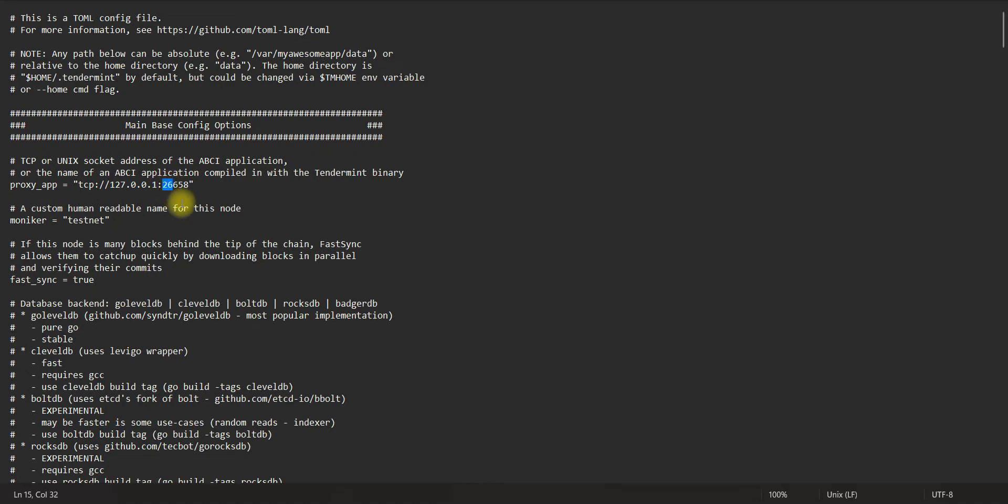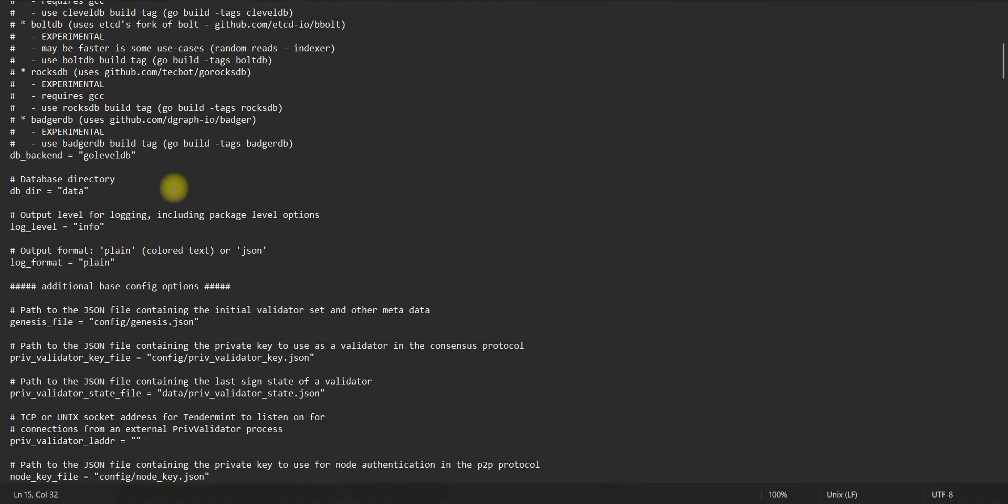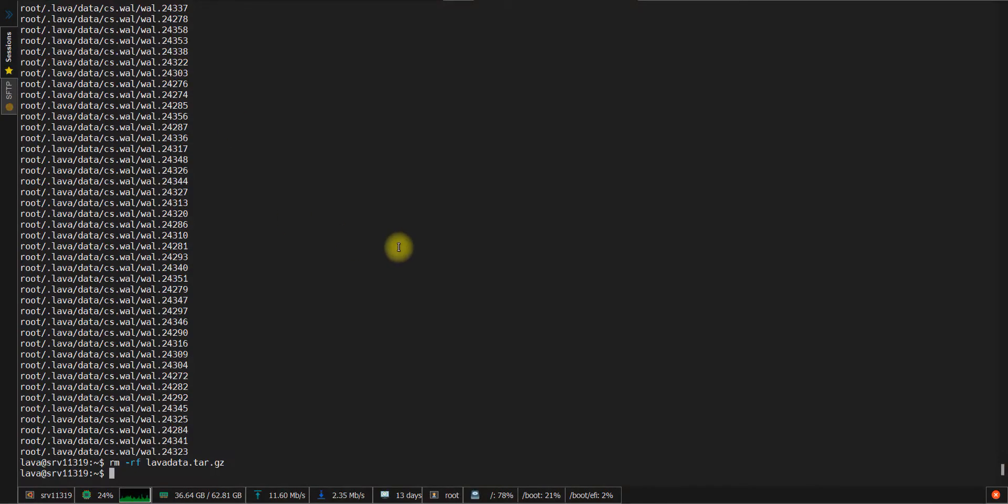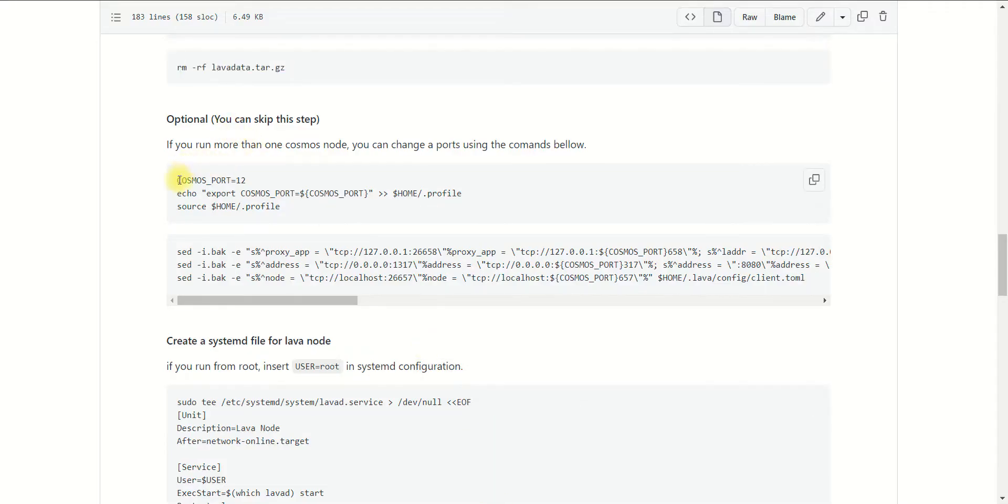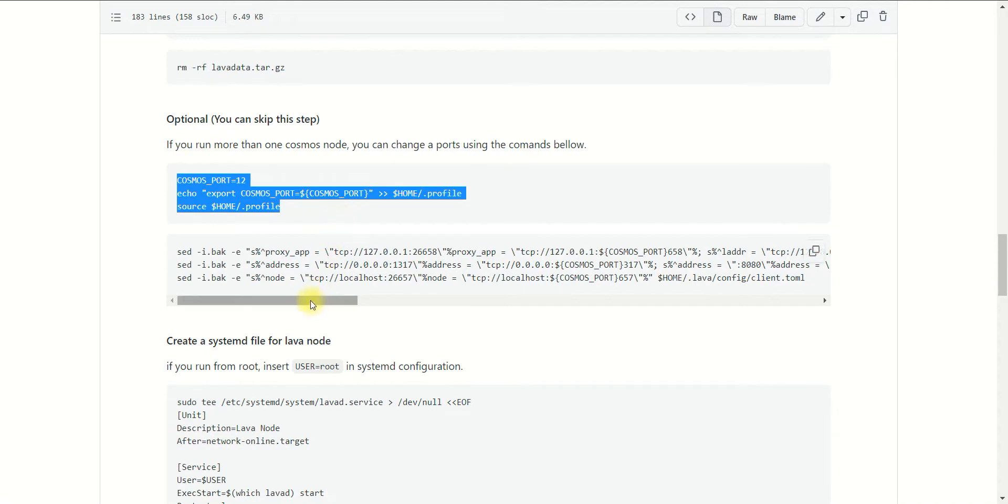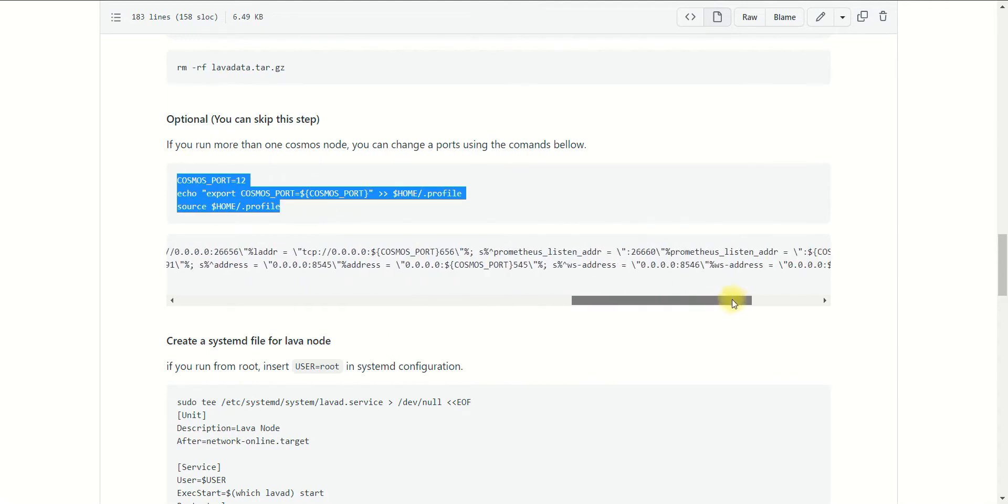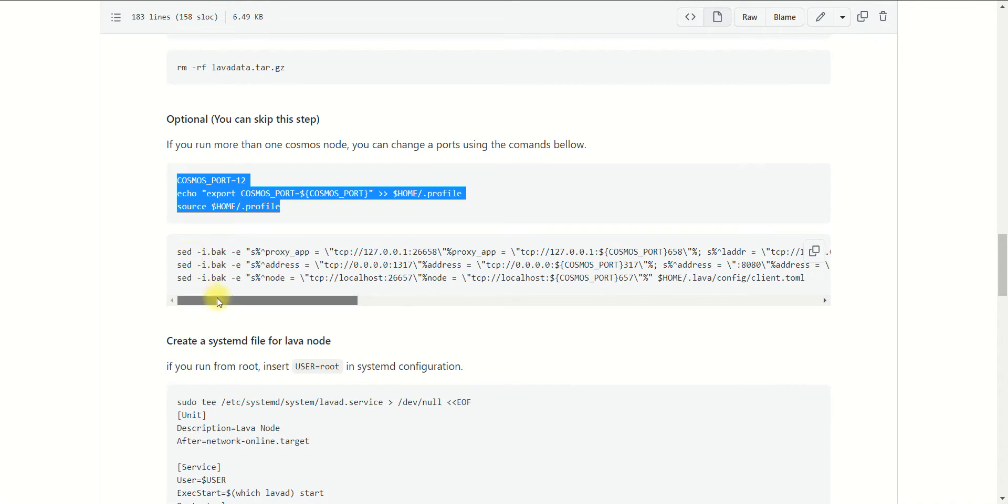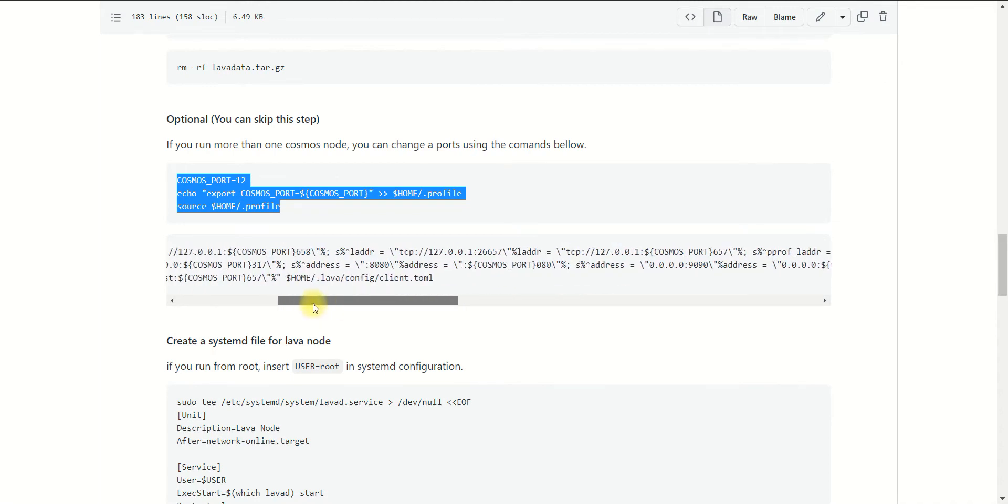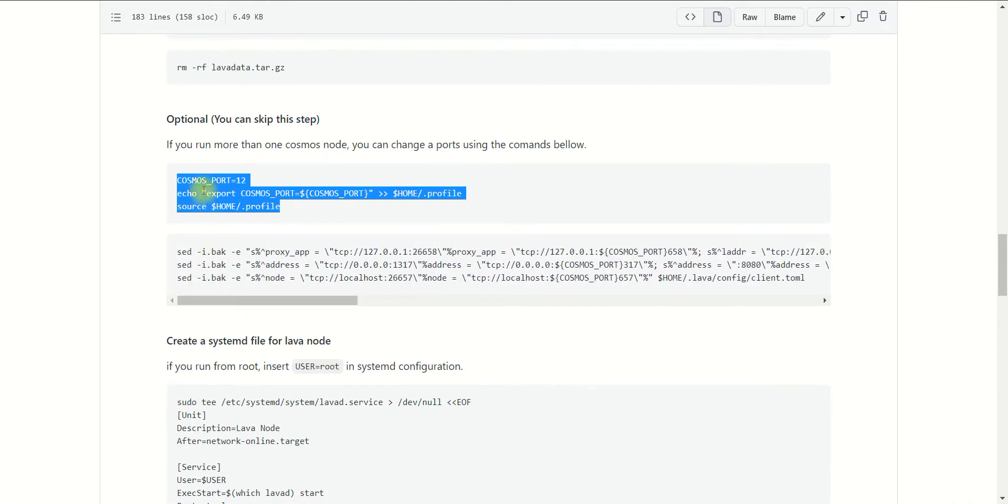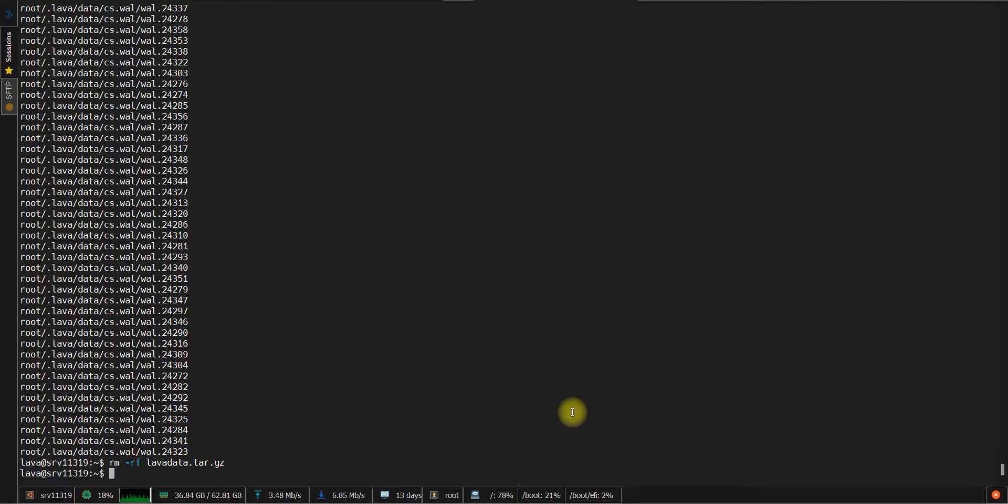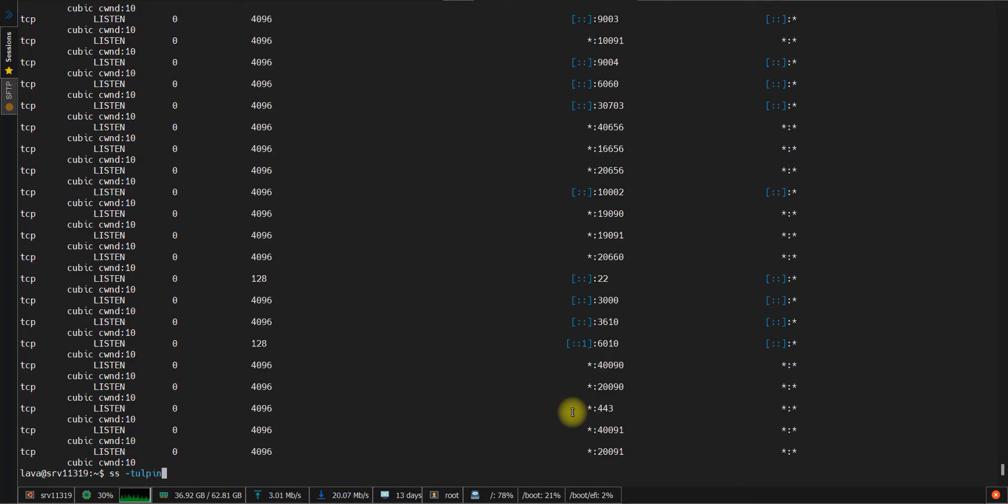In our case, we will change the first two numbers using several commands which I prepared before. But of course, you may adapt my command to change only one number of the port. So this is up to you. Now back to our guide. This command you can use for any Cosmos network, not only Lava. First, the variable COSMOS_PORT - you may set any number that you want to use. Usually, I use numbers beginning from 10 to 15. This should be enough for your needs.